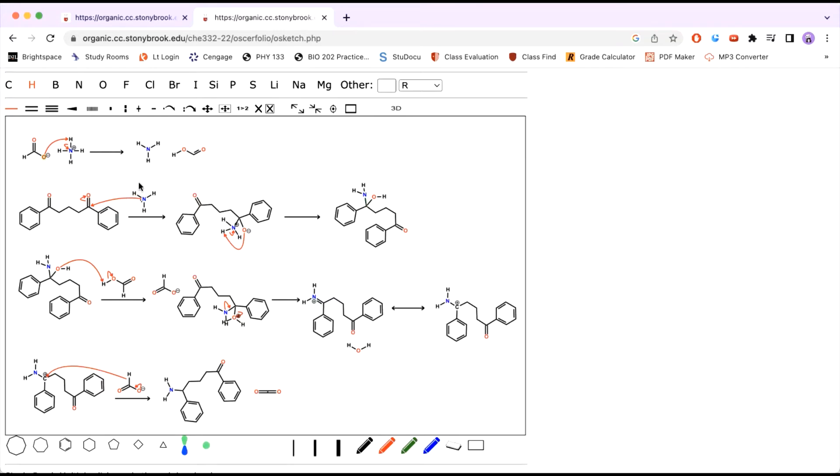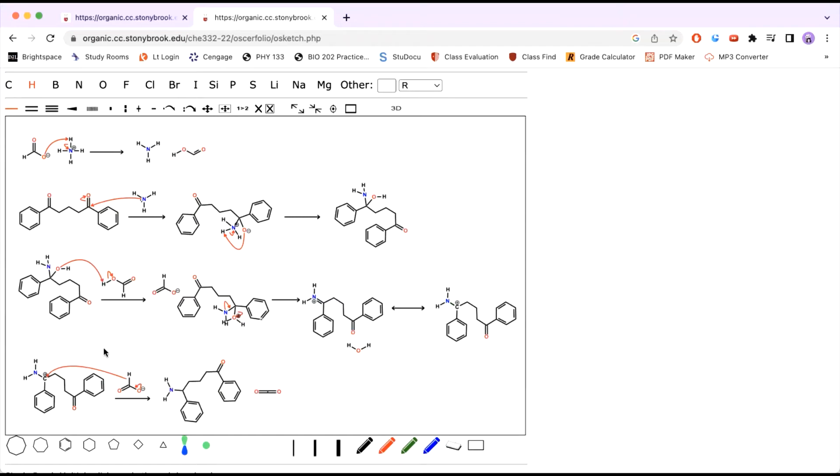So after that is done, you will have the lone pairs from the nitrogen come down to help kick out the water. This will result in the nitrogen having a positive charge. So what you can do is you can draw the resonance structure to have the positive charge on the carbon and giving the amine its sp3 character. Then to stabilize this molecule,